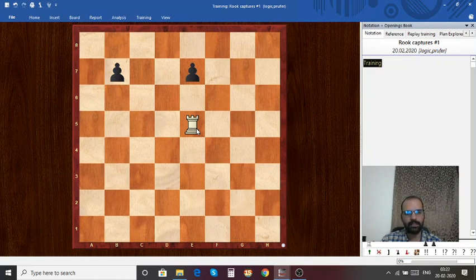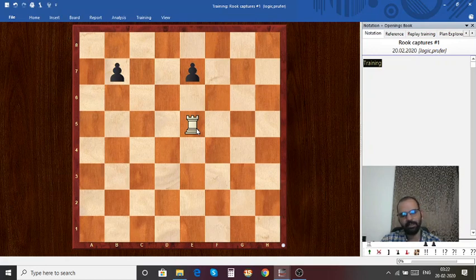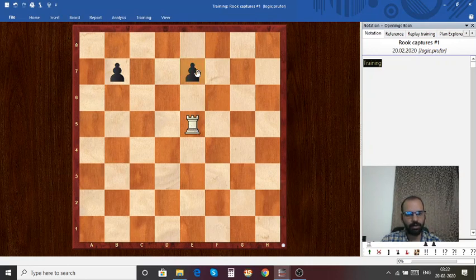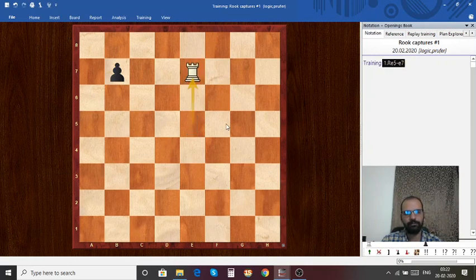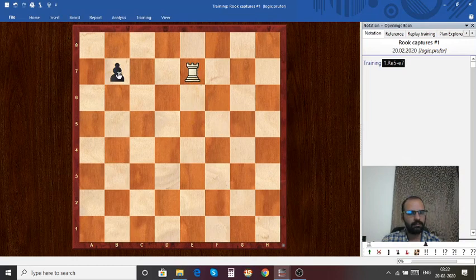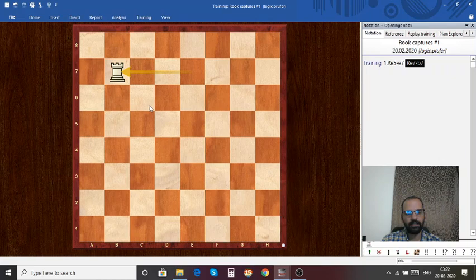As I said, the rook can move along the file and rank. In this case, first we are going to capture the e7 pawn and then we are going to capture the b7 pawn. Now we have captured all the black pawns.